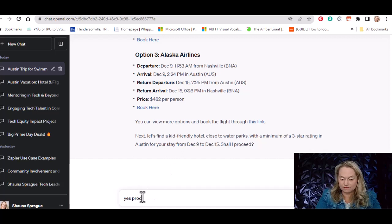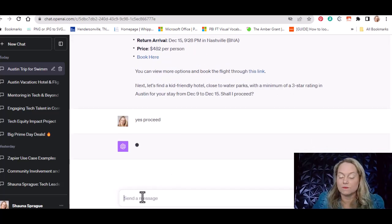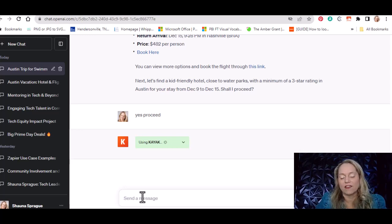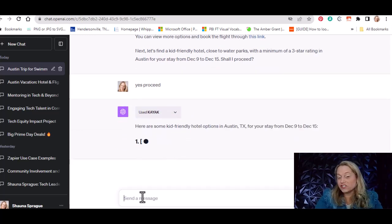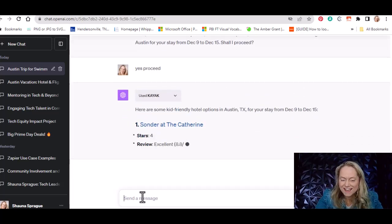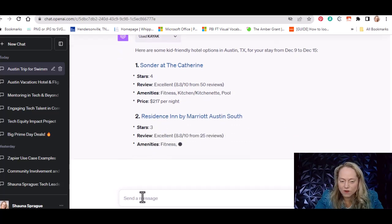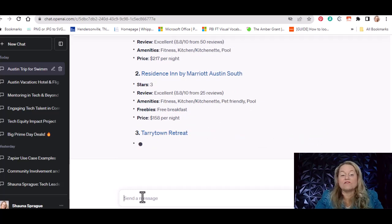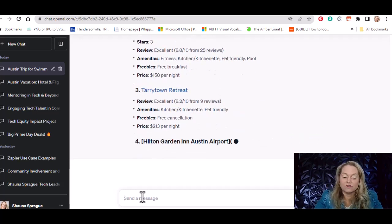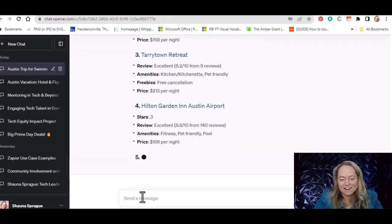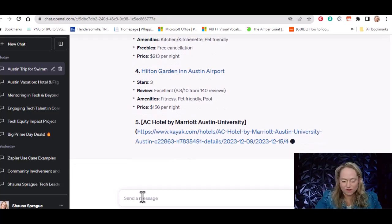I say yes, proceed — you have all the information. So it's given me flight options and now it's giving me hotel options. I bet if I asked it, it would give me restaurant recommendations too. Once I get the hotel results, I see The Saunders at the Cathedral — four stars — and the Residence Inn Marriott. I could even say I want places that have free breakfast, because 10-year-olds really like free breakfast. It gives you a whole bunch of hotel options where you can immediately click and book.